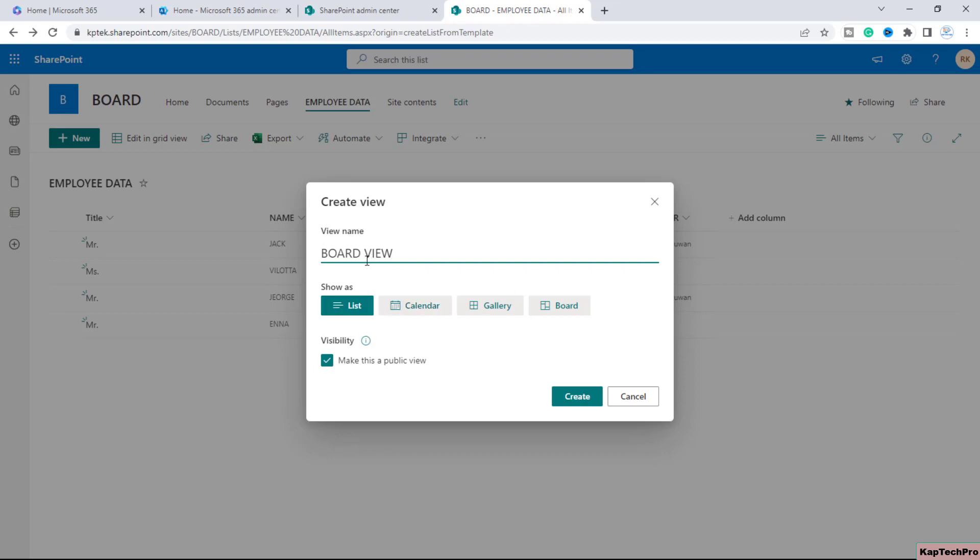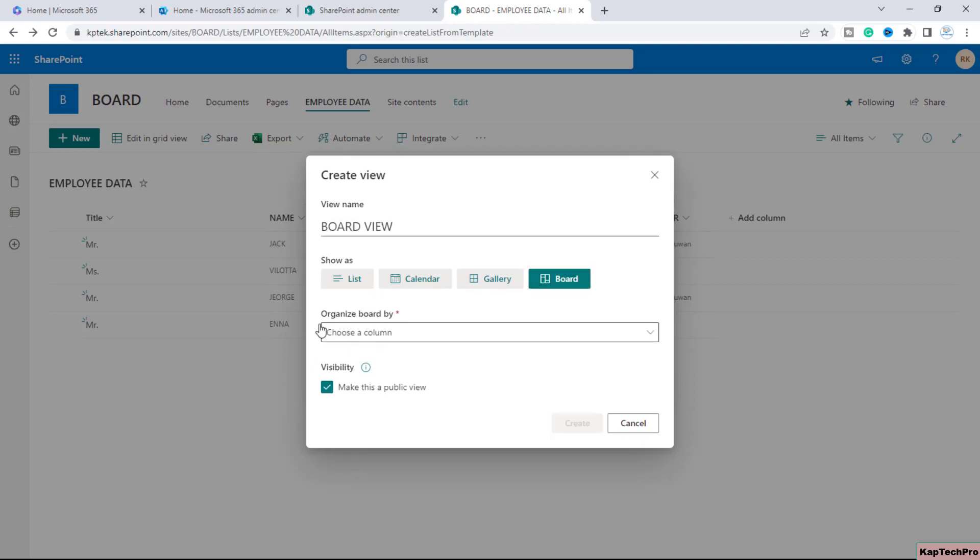In one of my previous videos you have seen I have created the calendar view and in this video at the last you will see the option to create a board view. By default the view is created as list however now we'll select board. Now as soon as you select this option board you will get an option of organize board by.